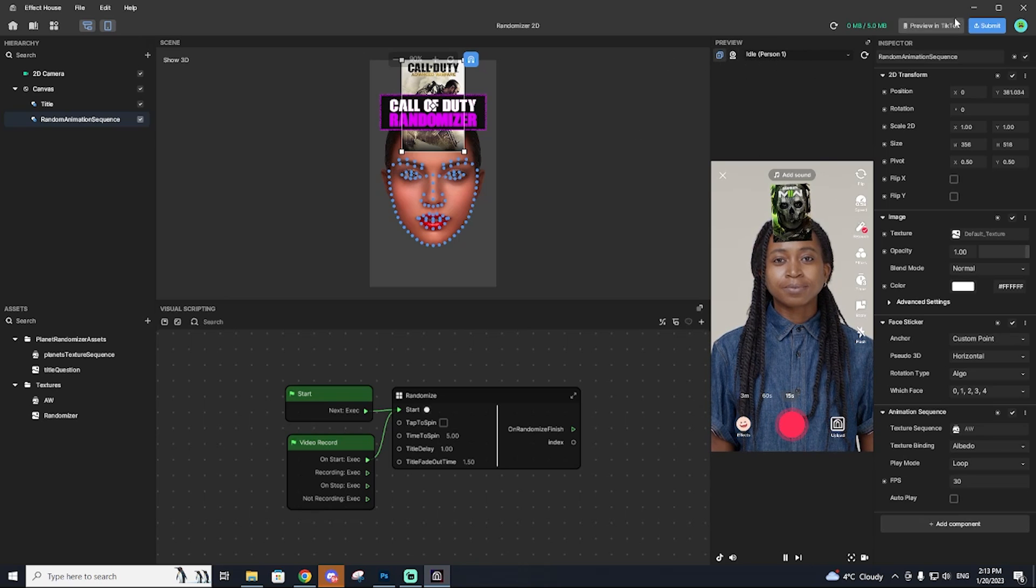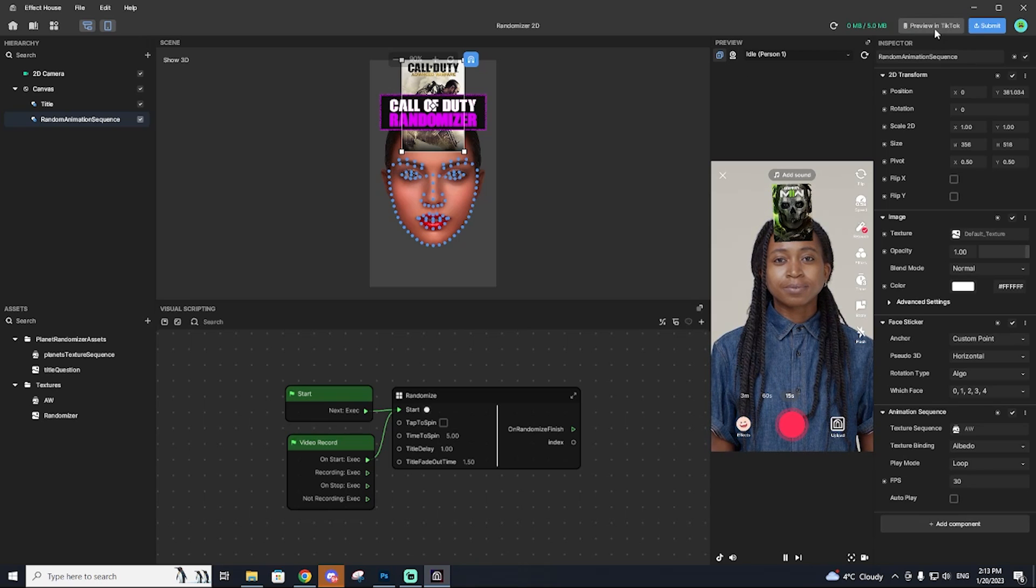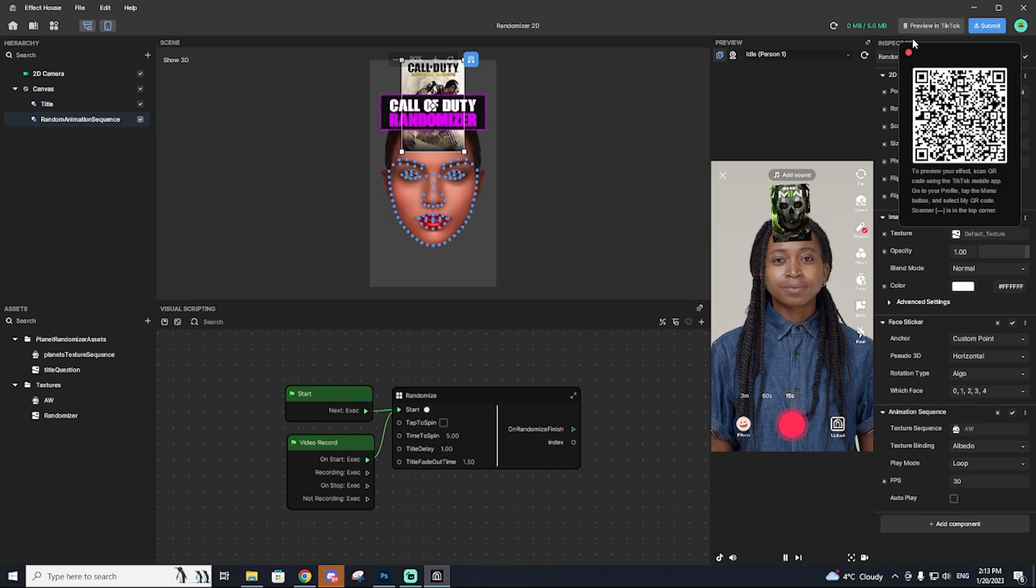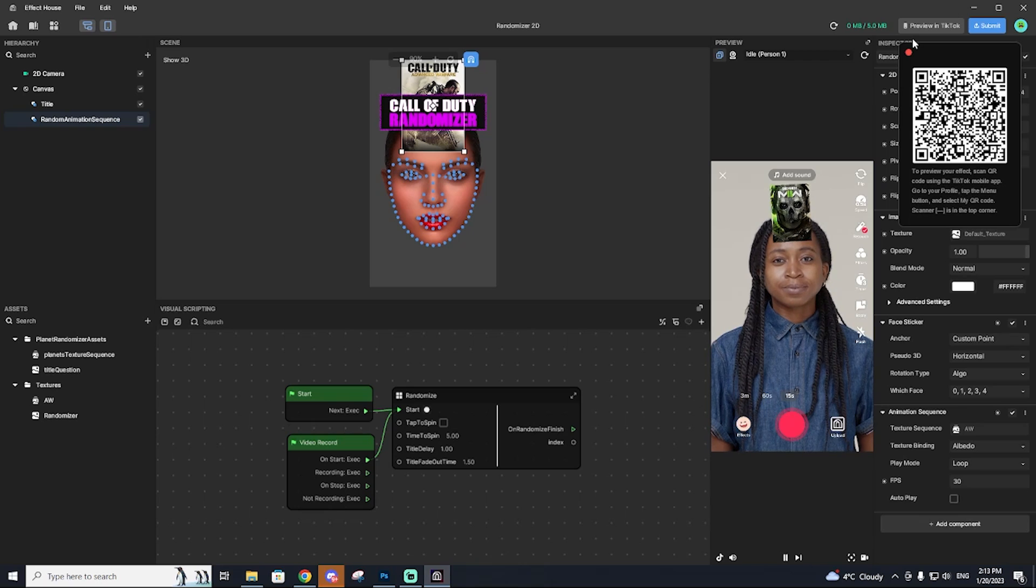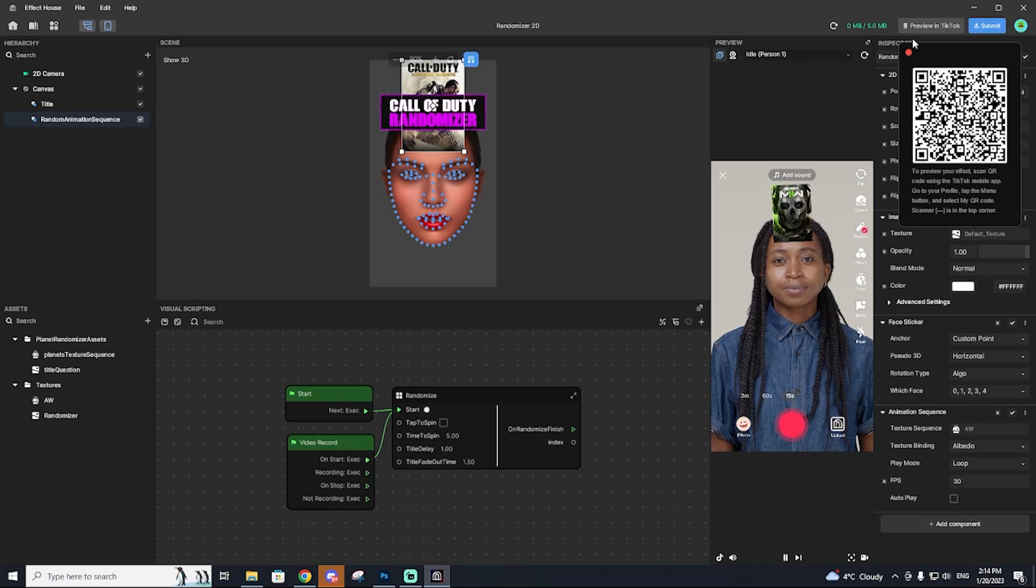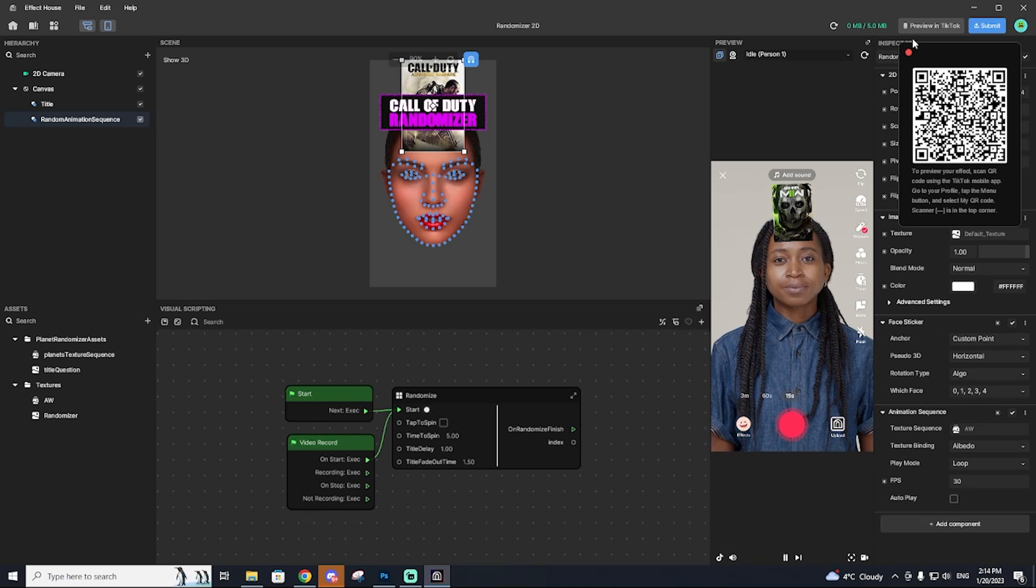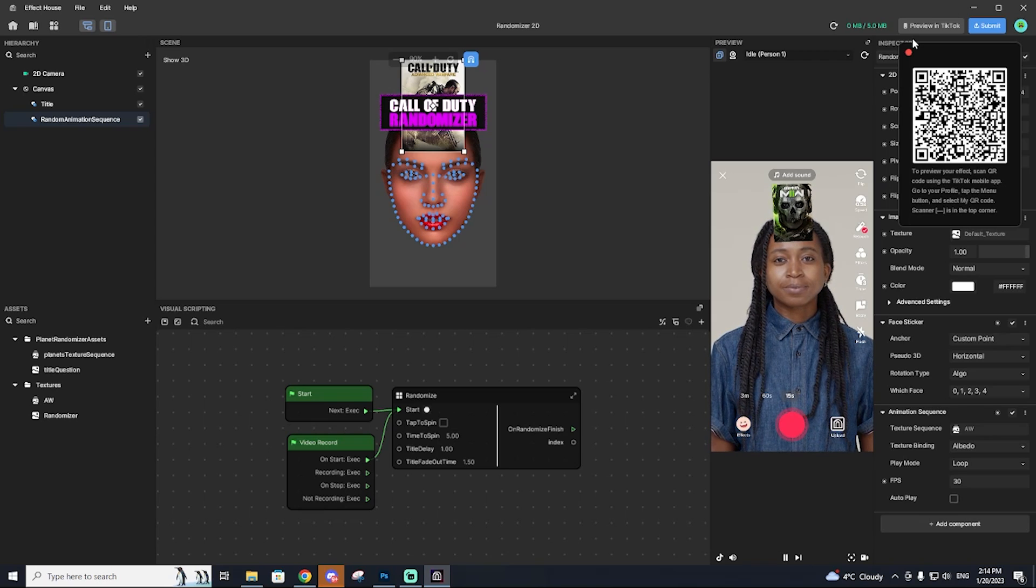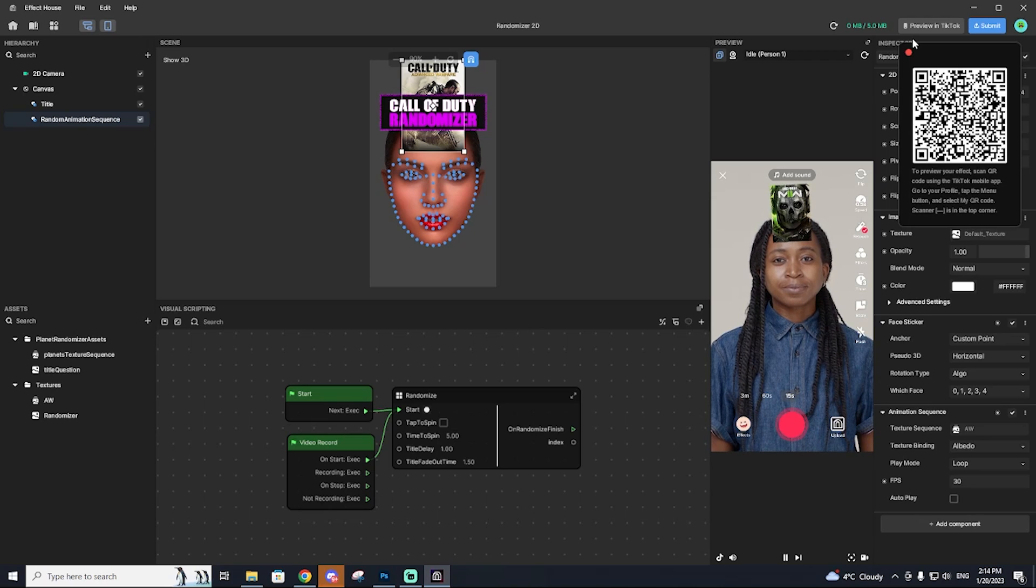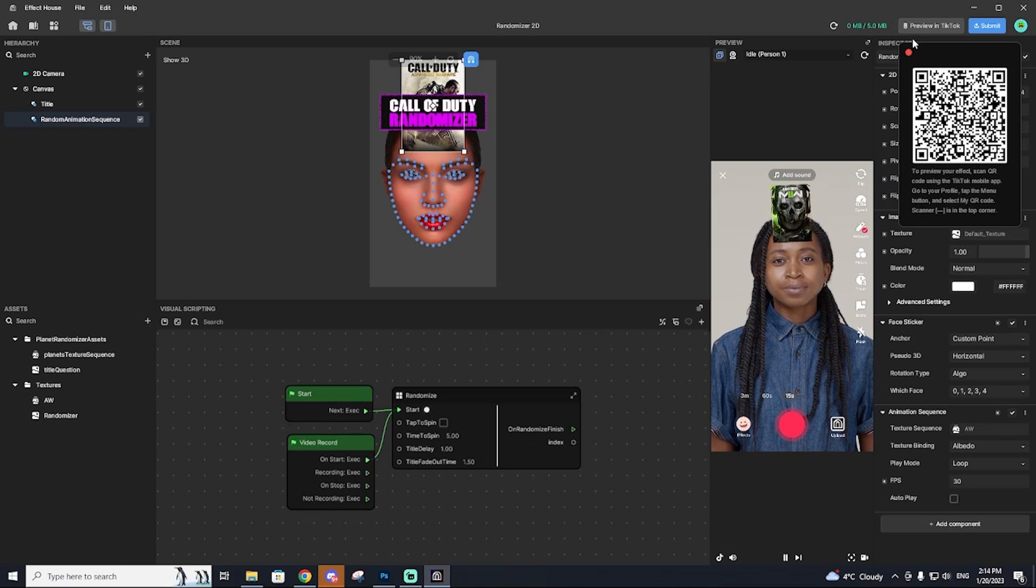Another thing I really like to do is previewing on TikTok. So if you hit the preview and TikTok button, it will bring up this QR code. And then when I scan this QR code with the QR scanner on TikTok, it will actually bring up the effect on TikTok and I can literally use it in real time. It is very cool. I'm currently using it on my phone right now. And yeah, the effect is working flawlessly.